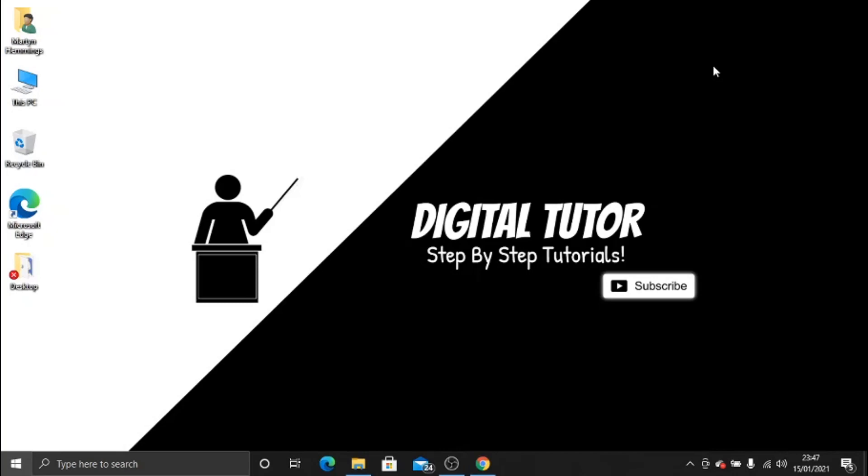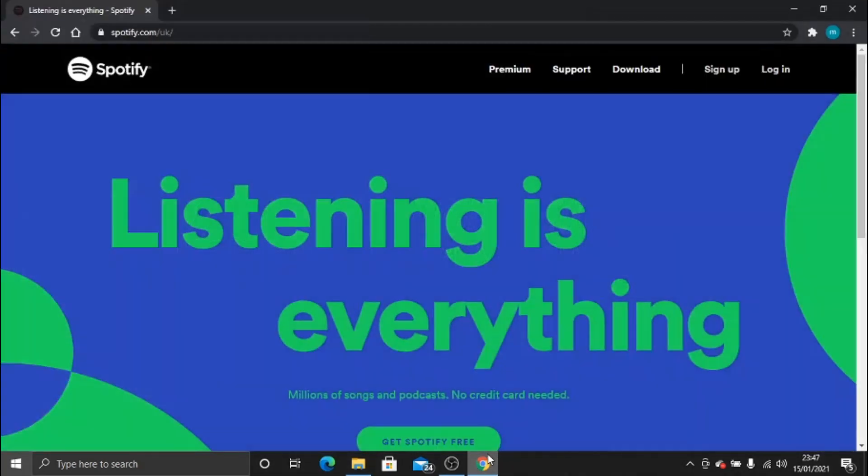So if you have a few accounts logged in, say someone else is listening to music on your account, what you need to do is come to the spotify.com website and then just click to log in to your account up here.